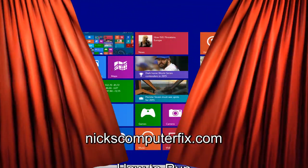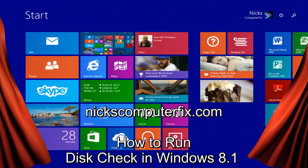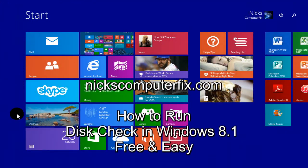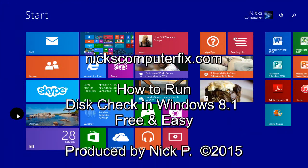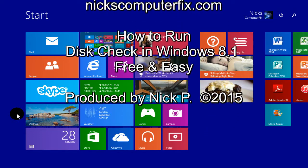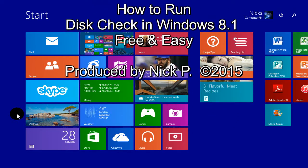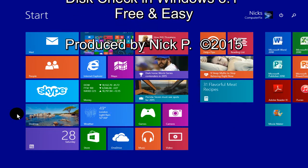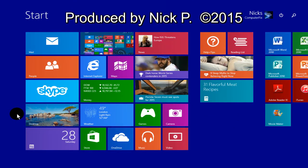Hello, this is Nick with nickscomputerfix.com, and here's a video on how to run disk check in Windows 8.1. It's free and easy.